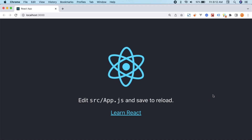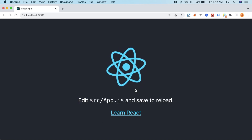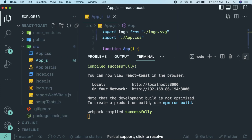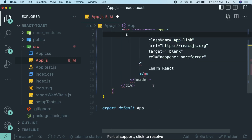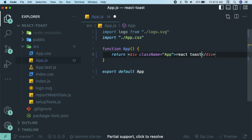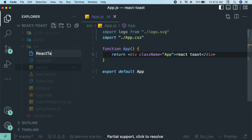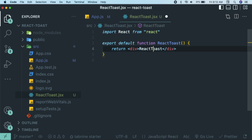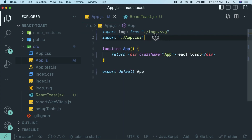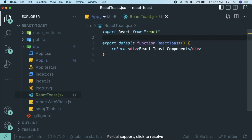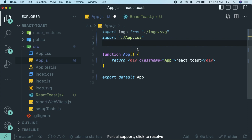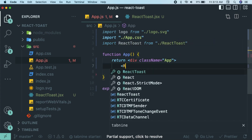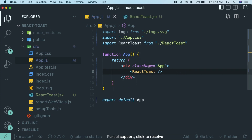Our React application loads and it tells us to edit app.js, which is our entry point. Go to src, open app.js, close the terminal, and remove everything inside the div element. I'll just write 'React Toast' to verify it shows in the browser. Now I want to separate this into a component, so create a new file 'ReactToast.jsx' and use the RFC shortcut from the extension. Then import and render this component in app.js so all the toast logic and styling will be contained there.